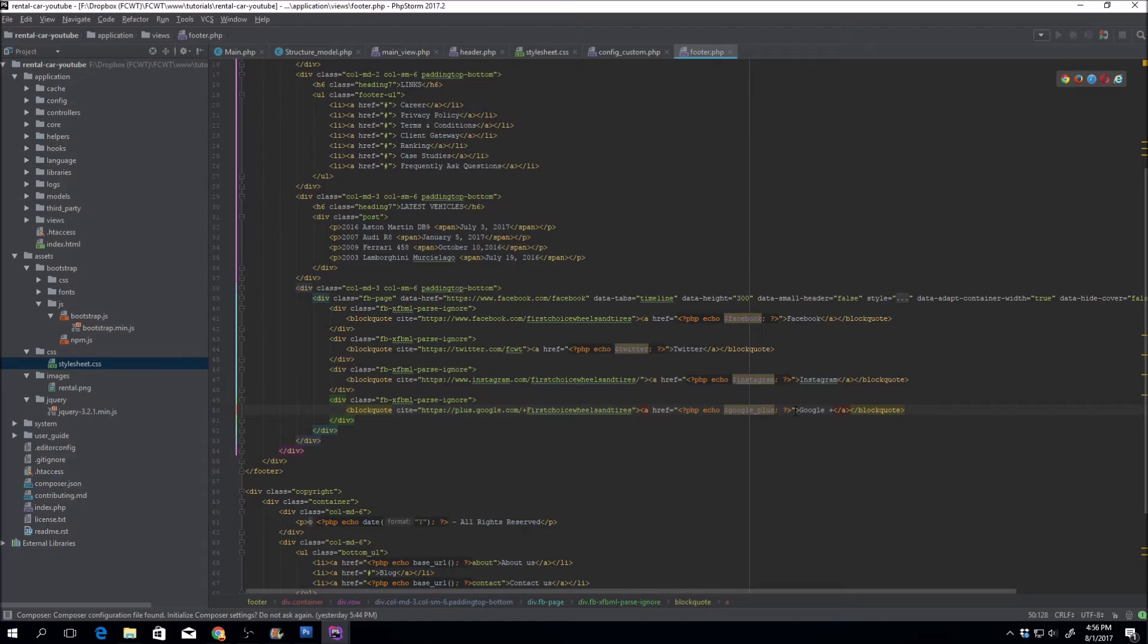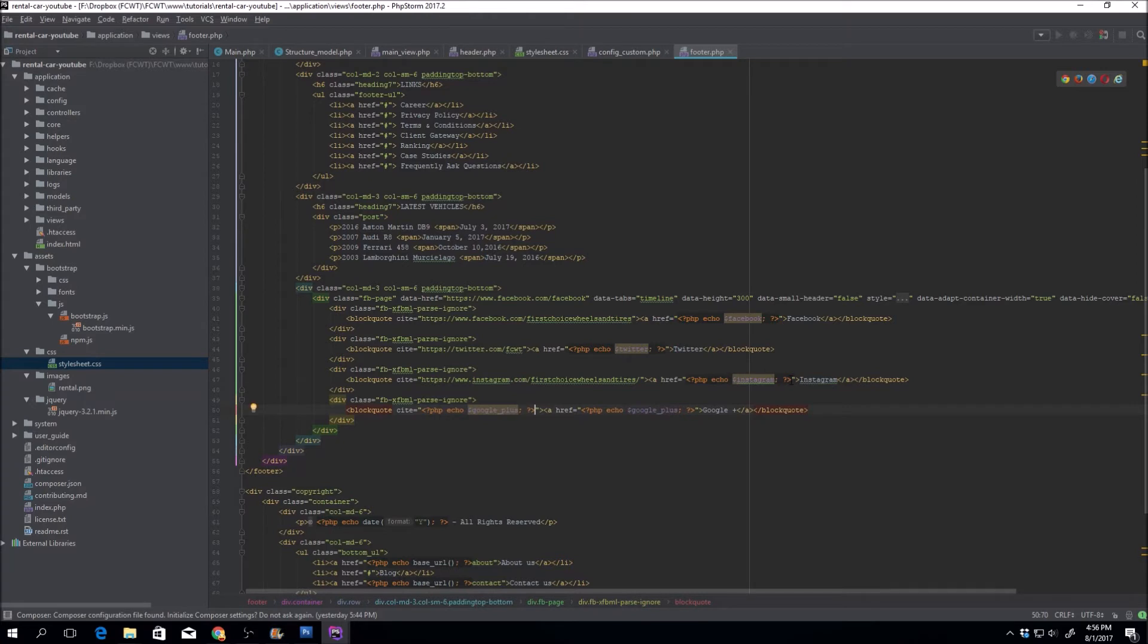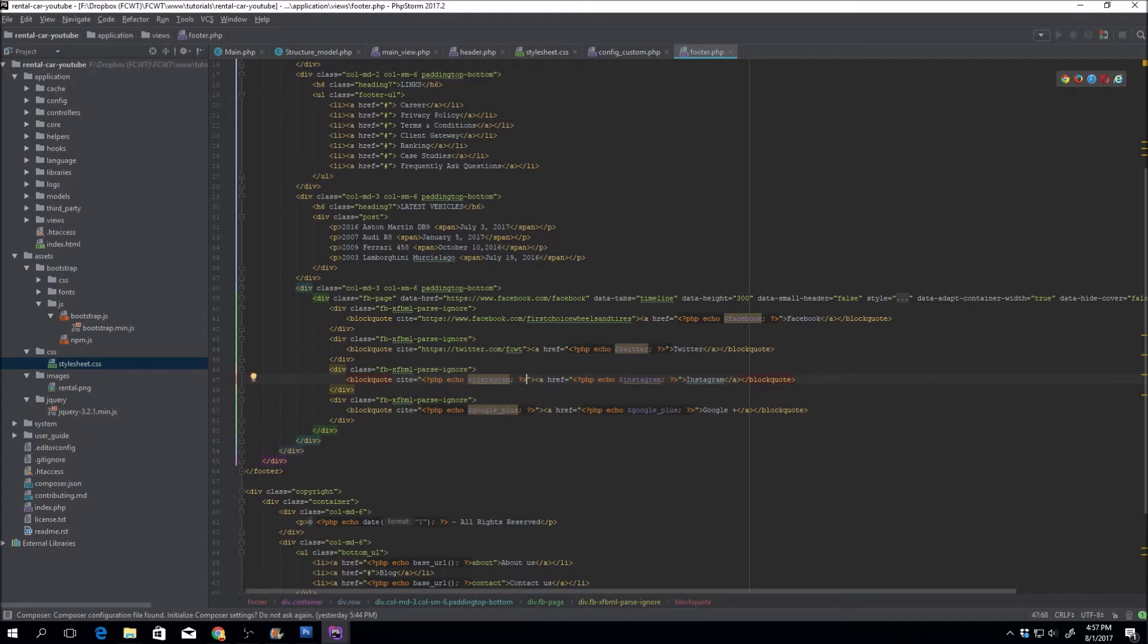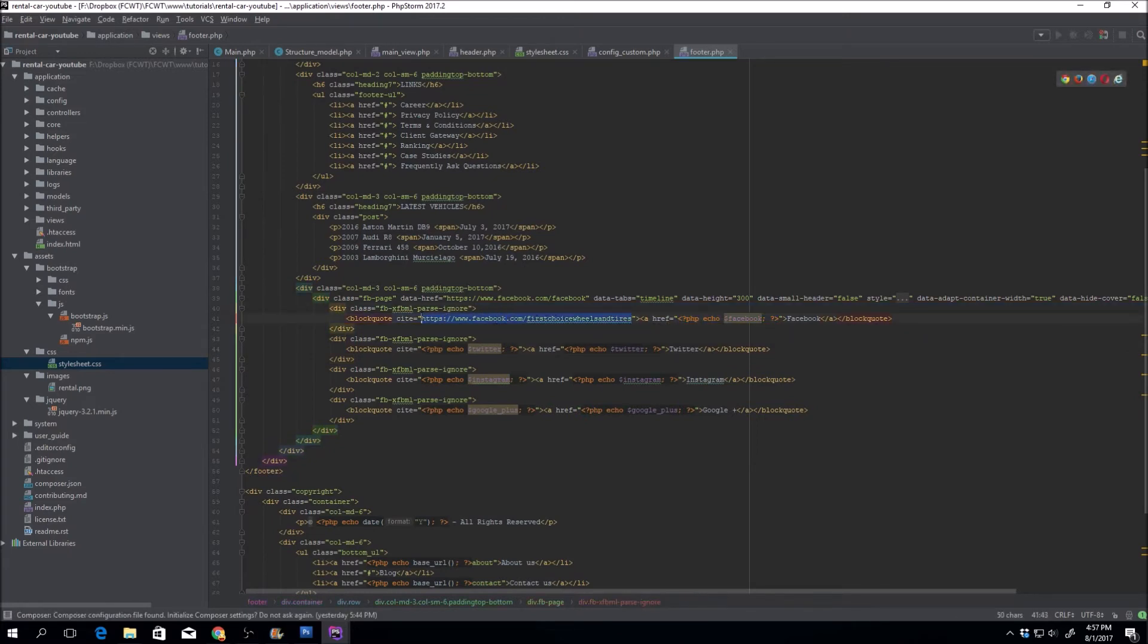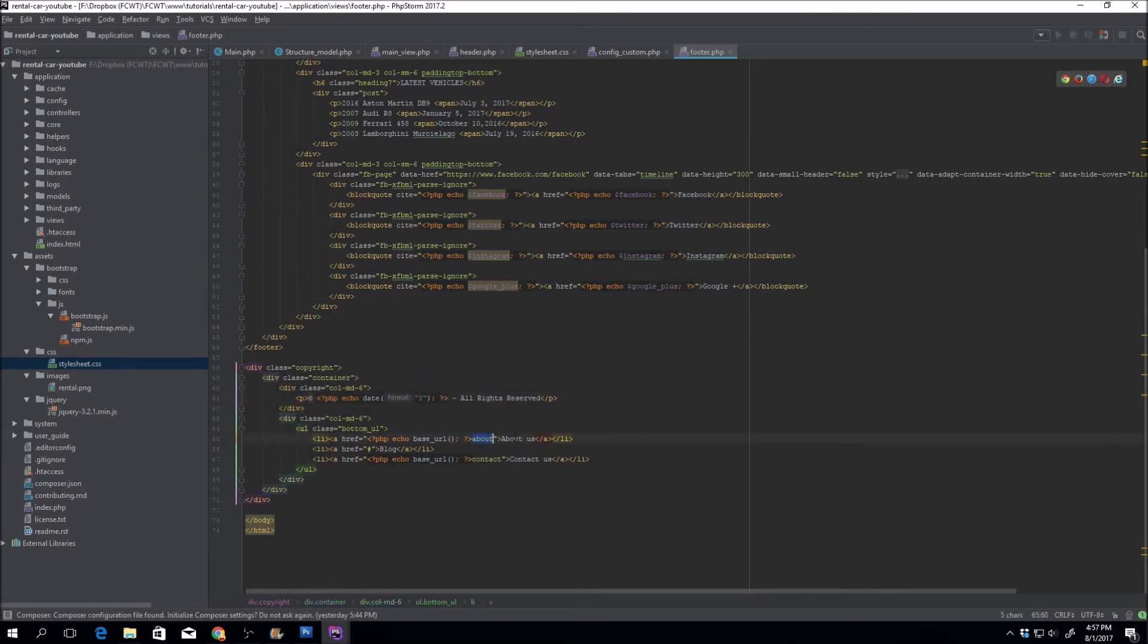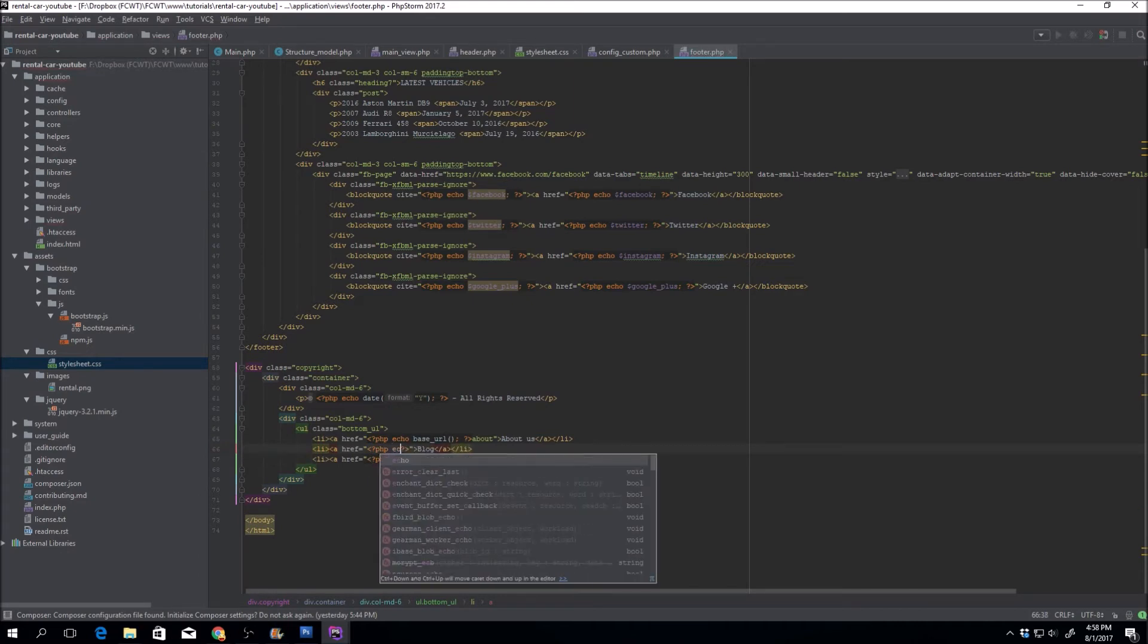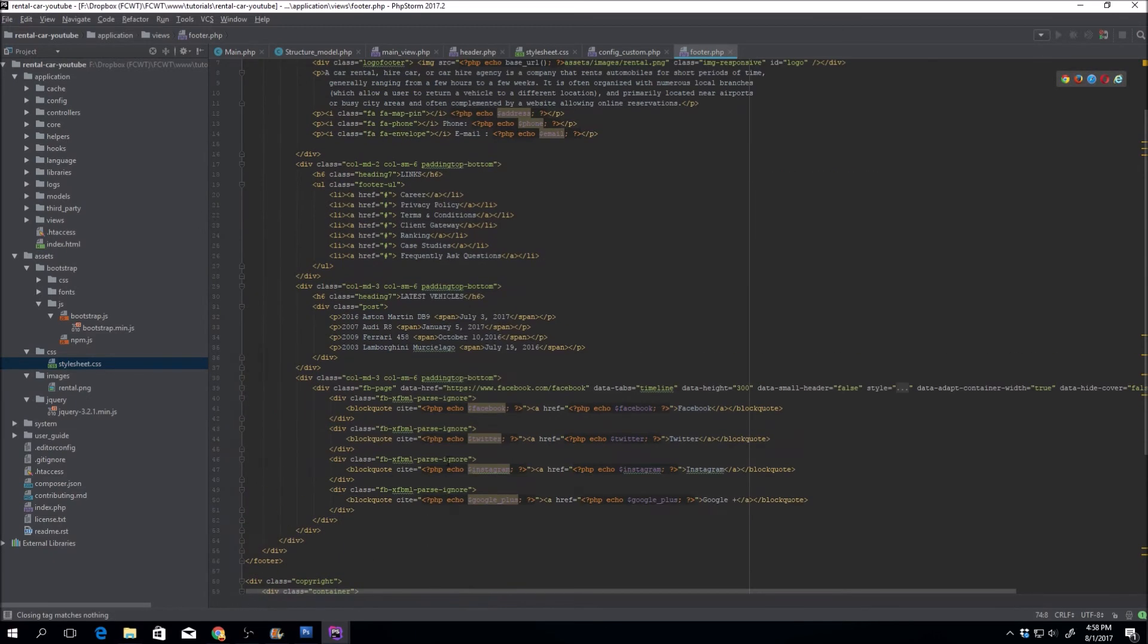I'll just copy that over here, paste it there, grab this information, paste it there. Later on, we'll go ahead and create the about, contact, and we're probably also going to do the blog. So we'll just go ahead and do the blog controller. Let's see if it worked.